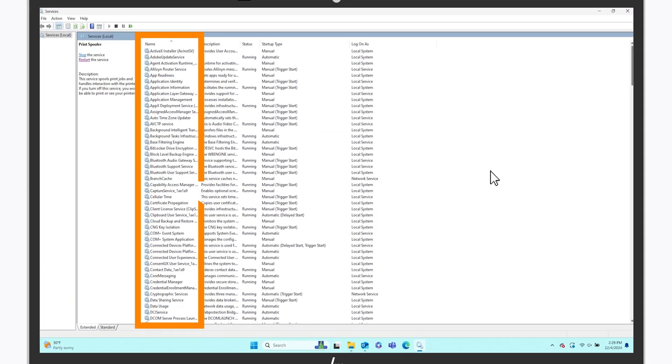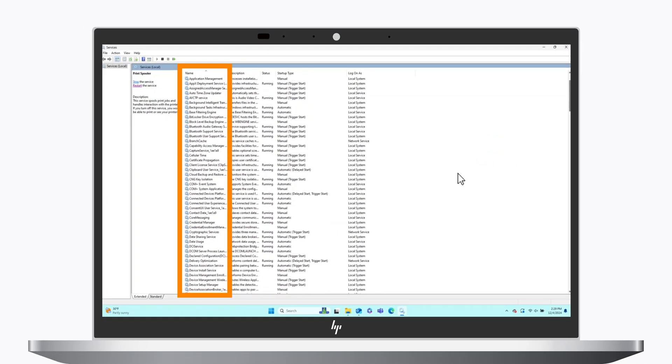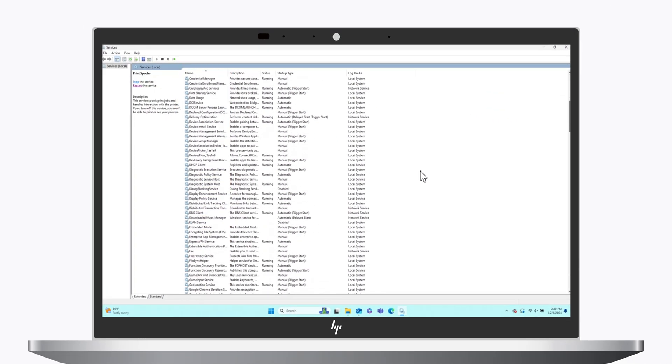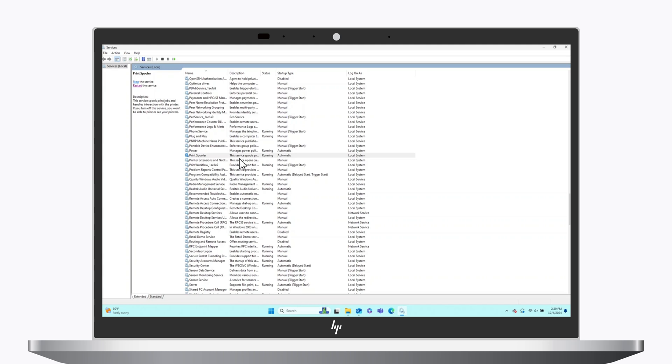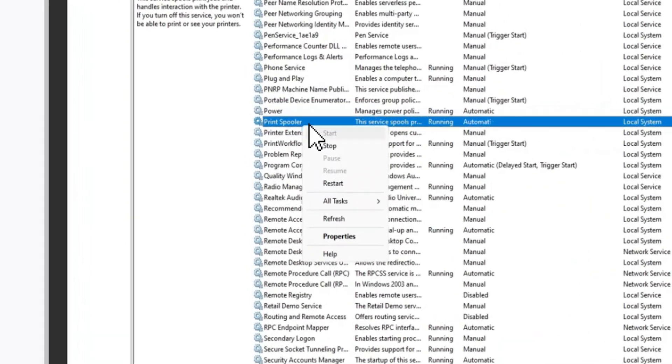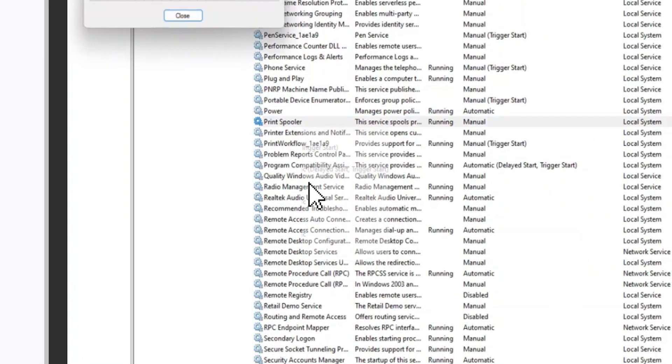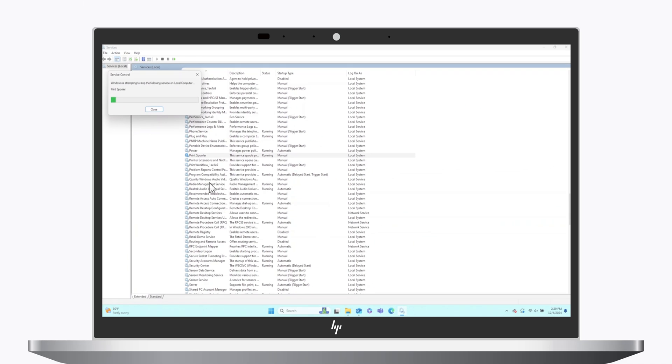In the Name column, scroll down until you locate Print Spooler. Right-click Print Spooler and then click Restart.